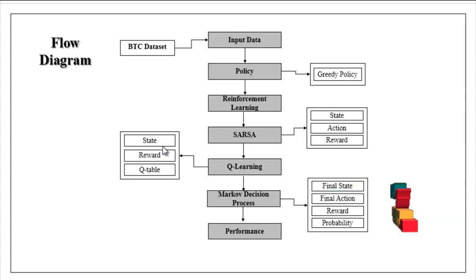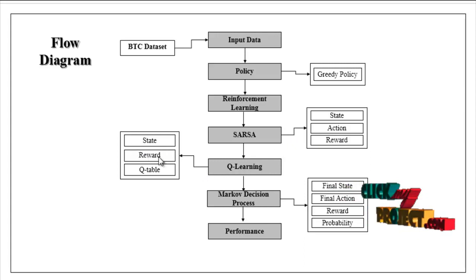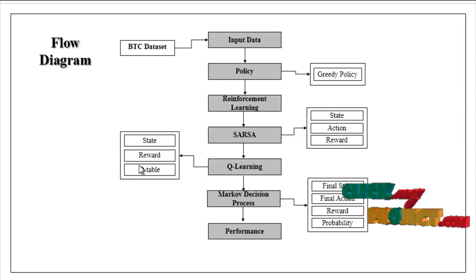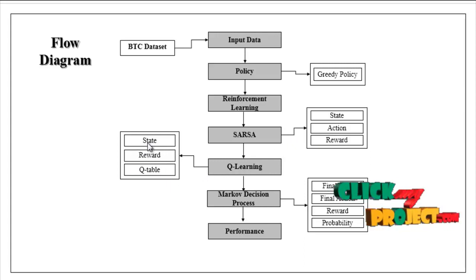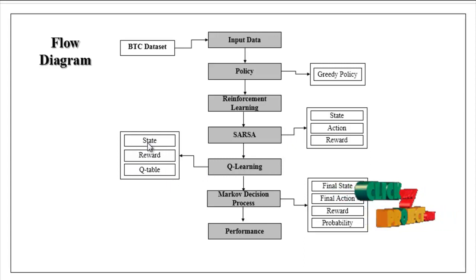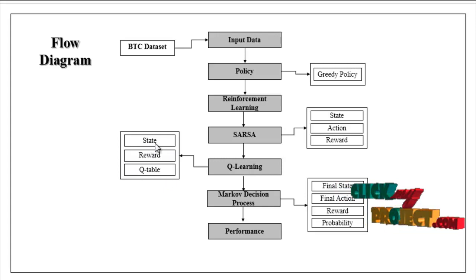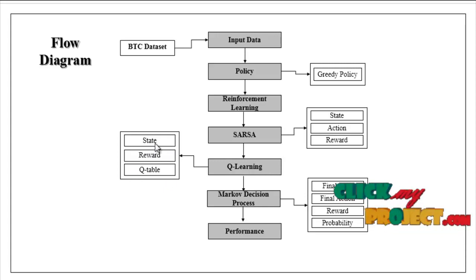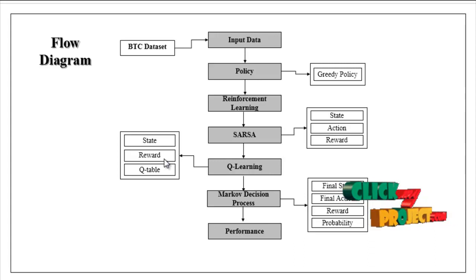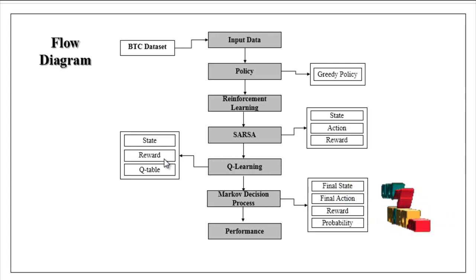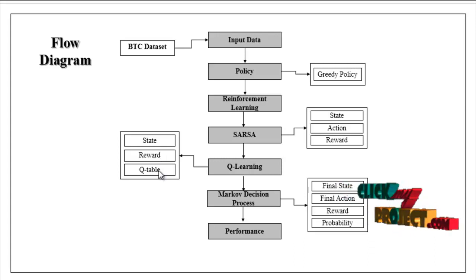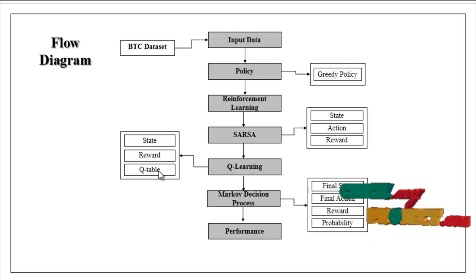Here the steps are state, reward, and Q-table. Here also take one action from agent, then it returns some situation and gets some rewards based on every action. The rewards will be updated in the Q-table.